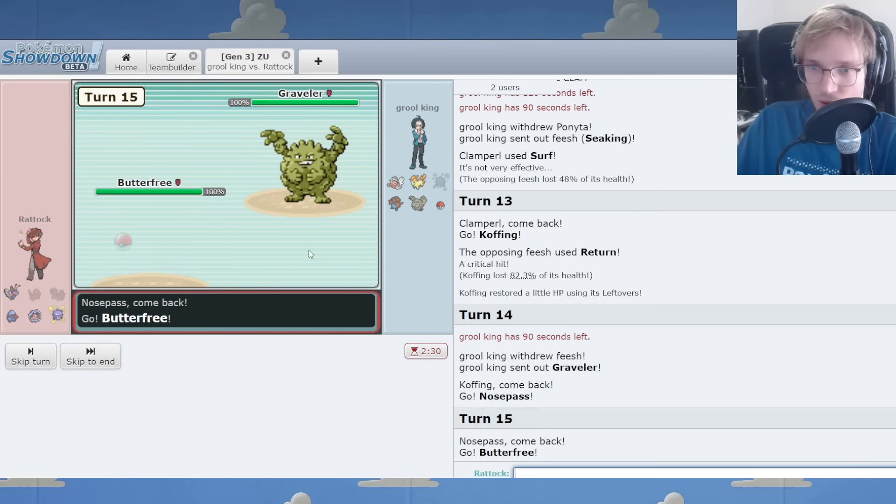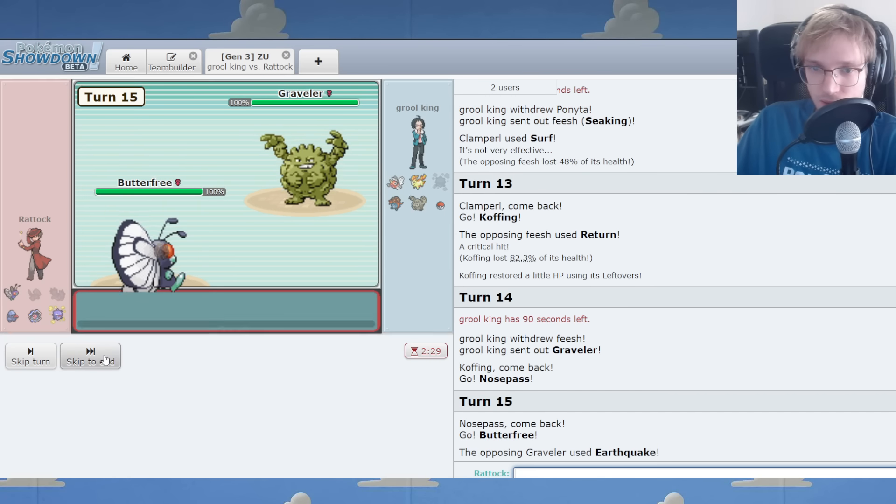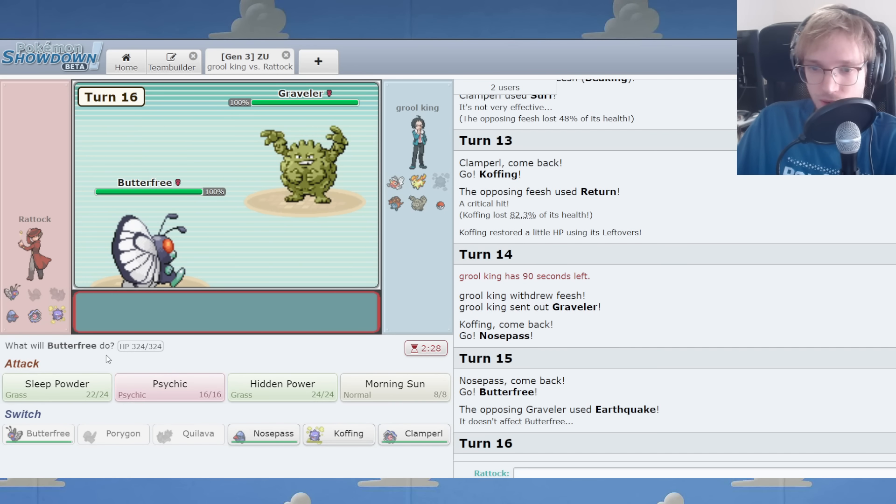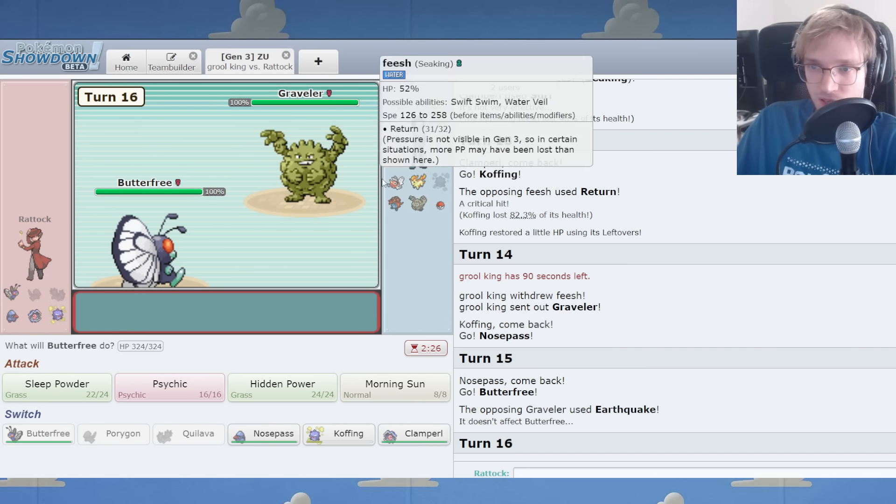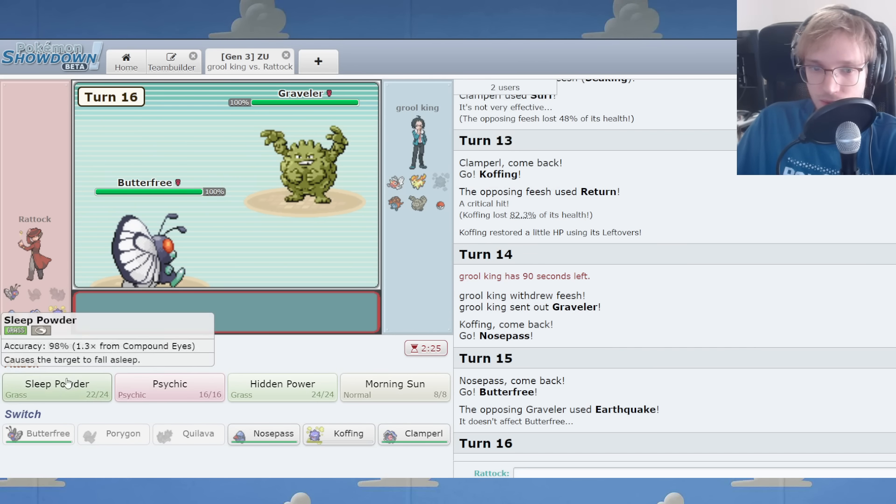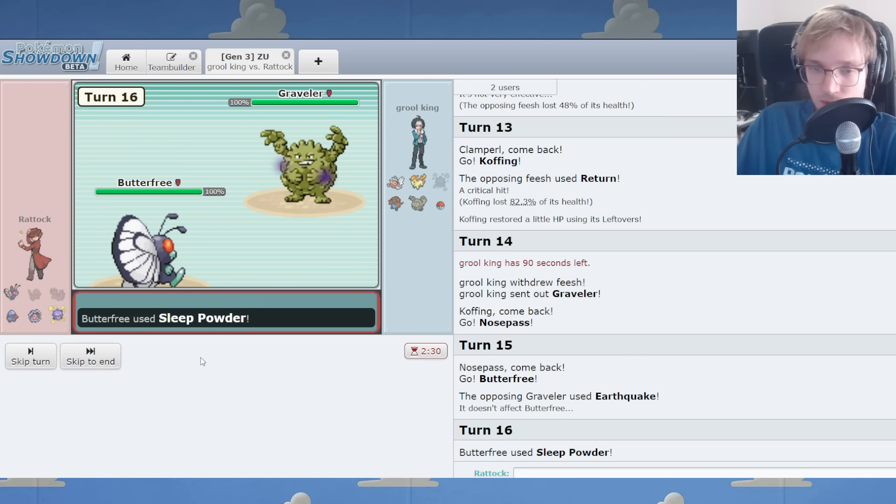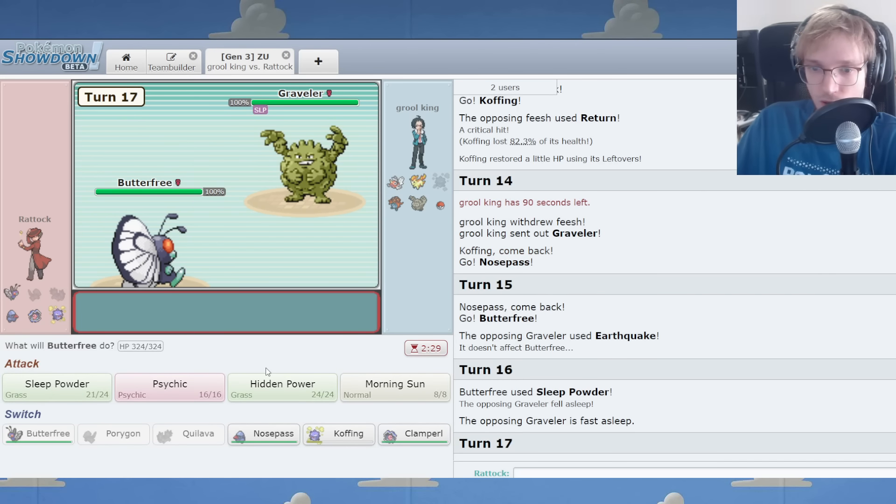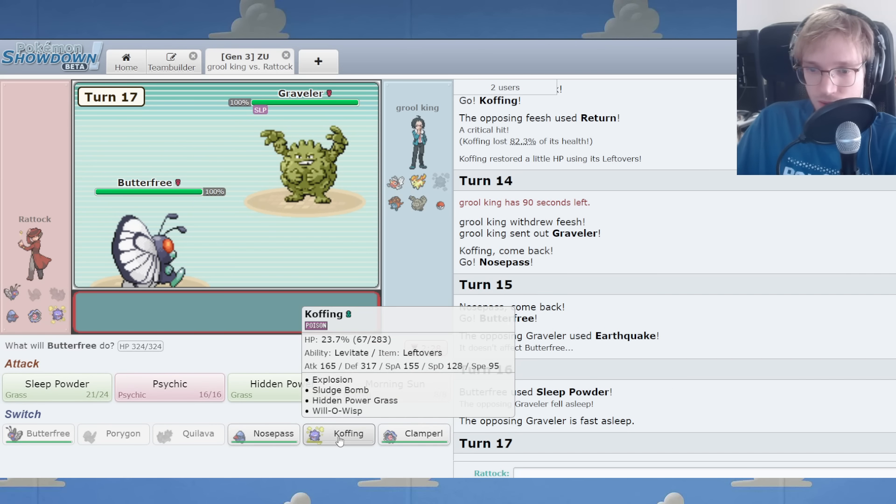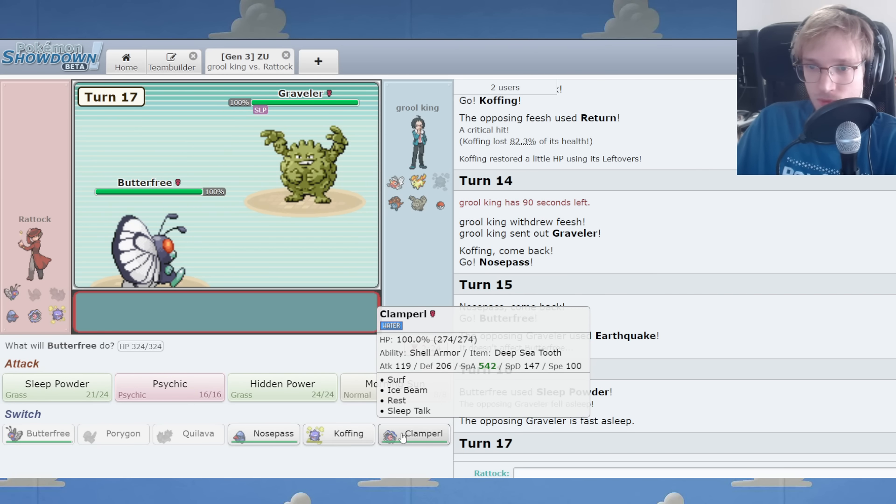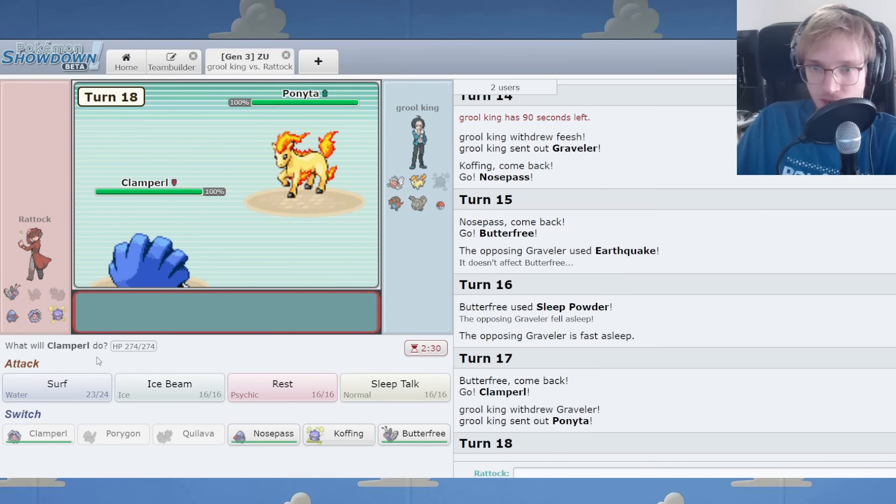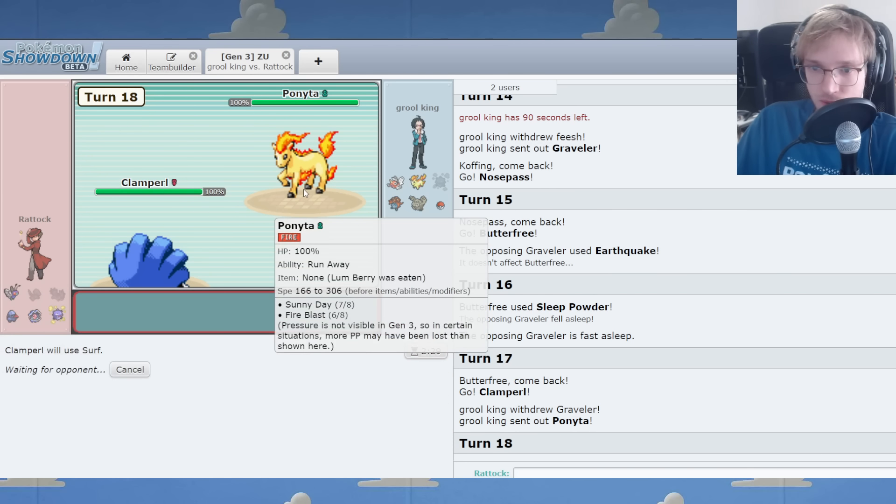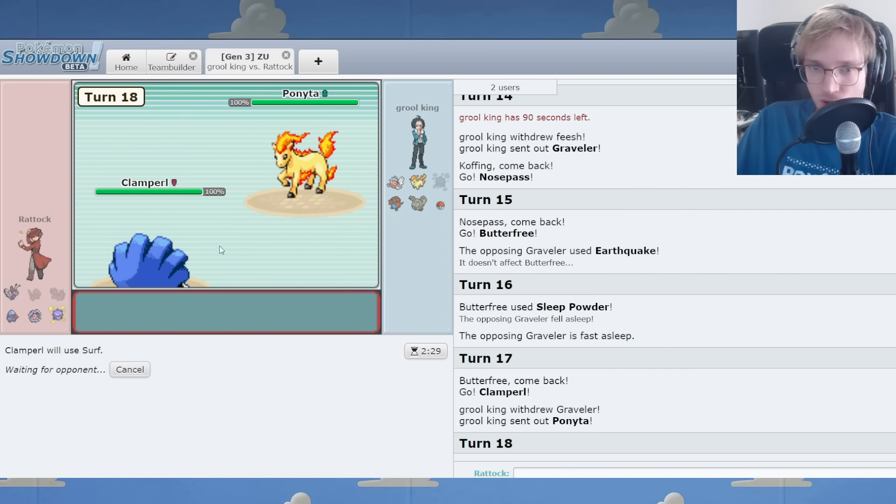Alright. What do you reckon? I think you're clicking ground move. Yeah. Can I do my sleep? I can. Go to bed, Graveler.